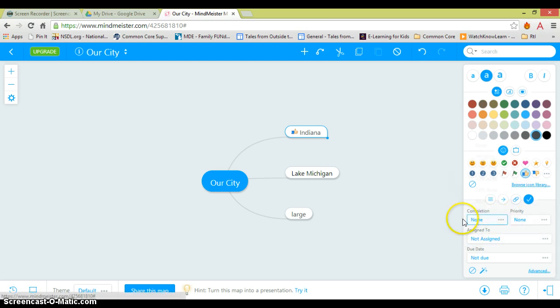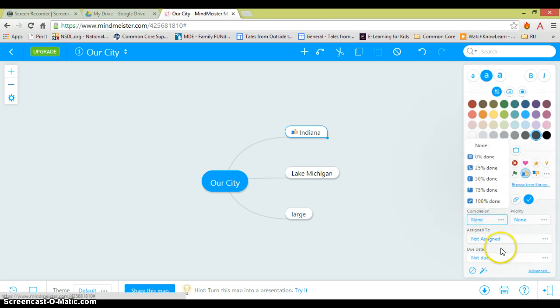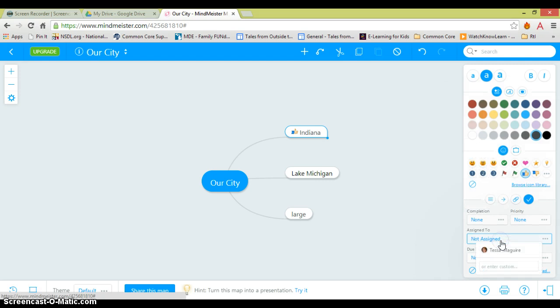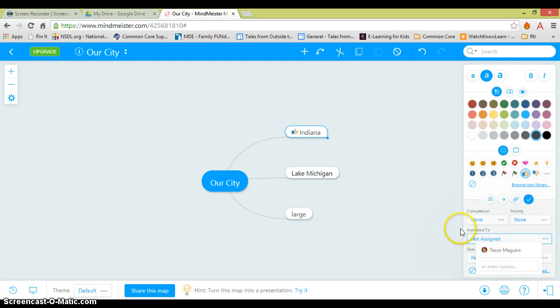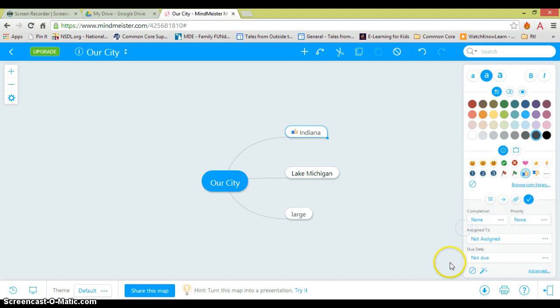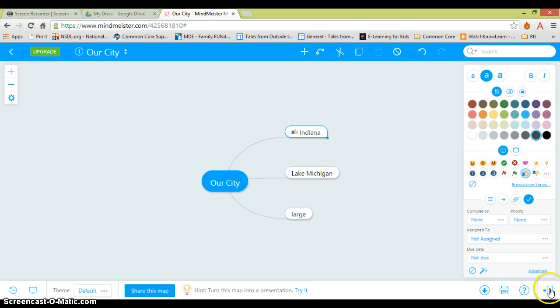I can show that as being completed. I can assign it to myself. And if you've set up some other settings in Google Docs, you could assign it to students and give it a due date as well.